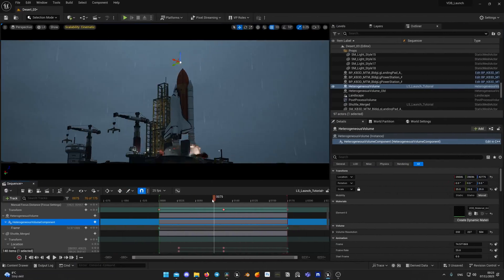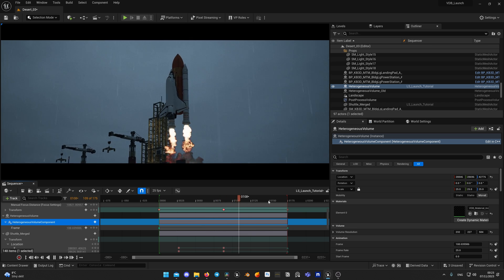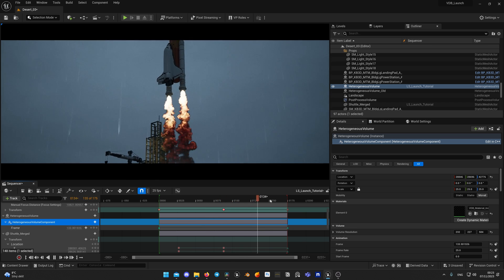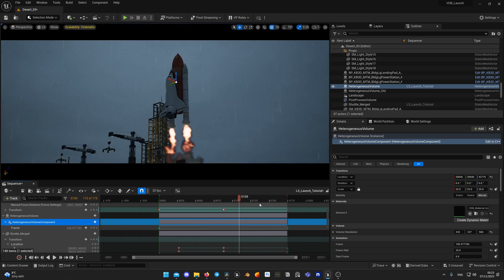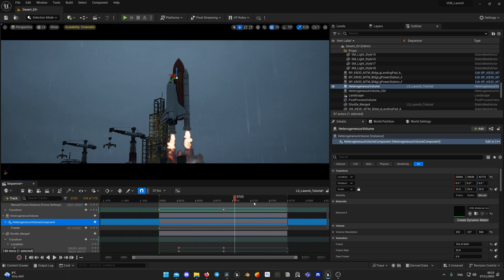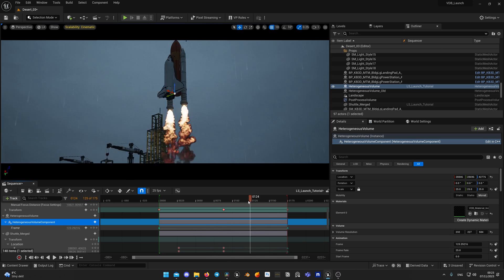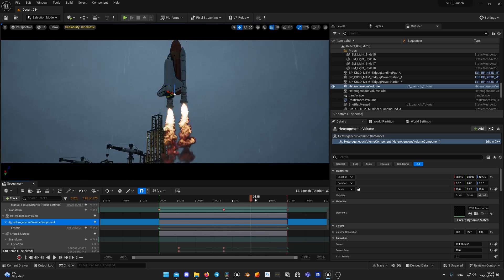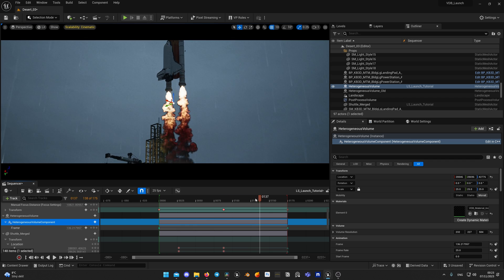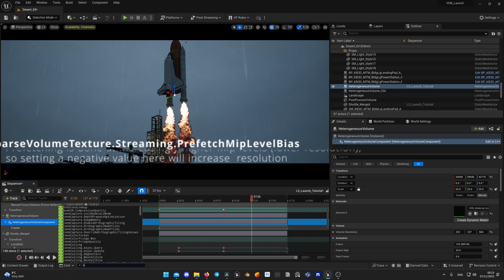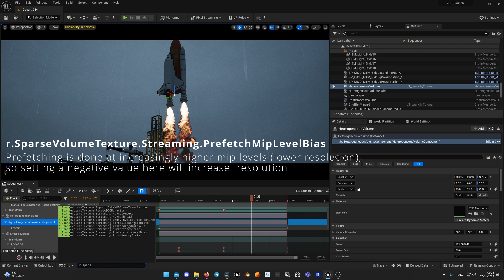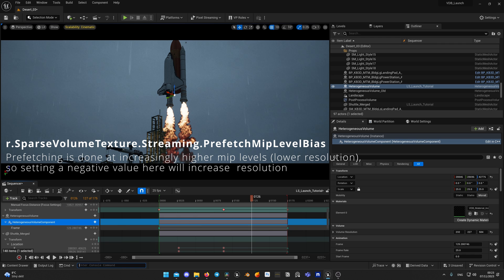Last issue. Animated VDB flickers in playback. It happens if Unreal can't load fast enough so it can stuck on one frame. I never had this issue but some people pointed out that in comments. You can adjust to force higher or lower quality load by using console command r.SparseVolumeTexture.Streaming.PrefetchMipLevelBias.